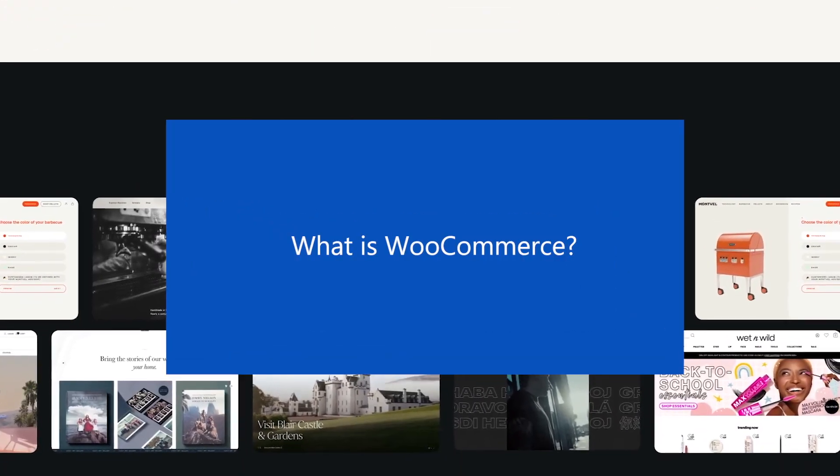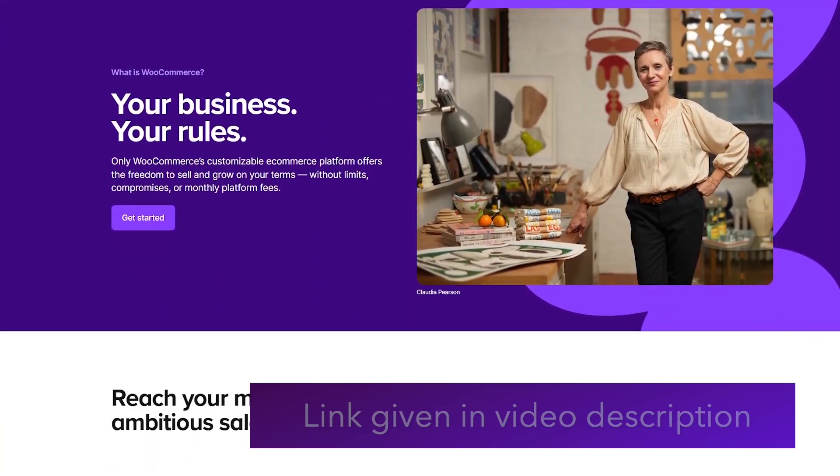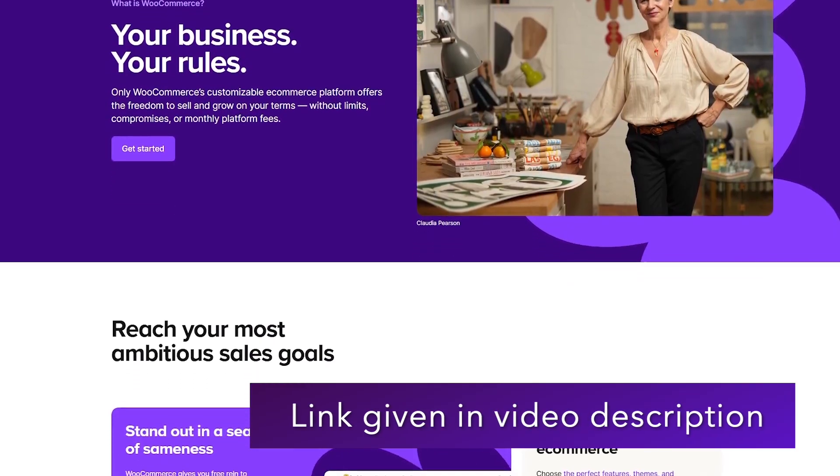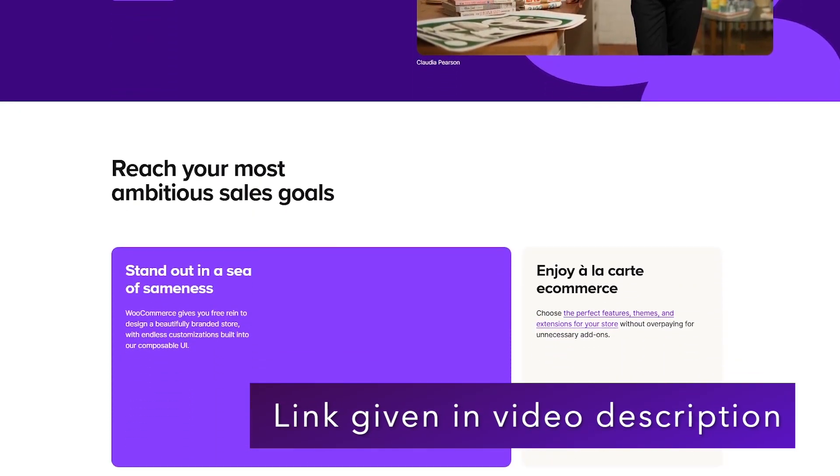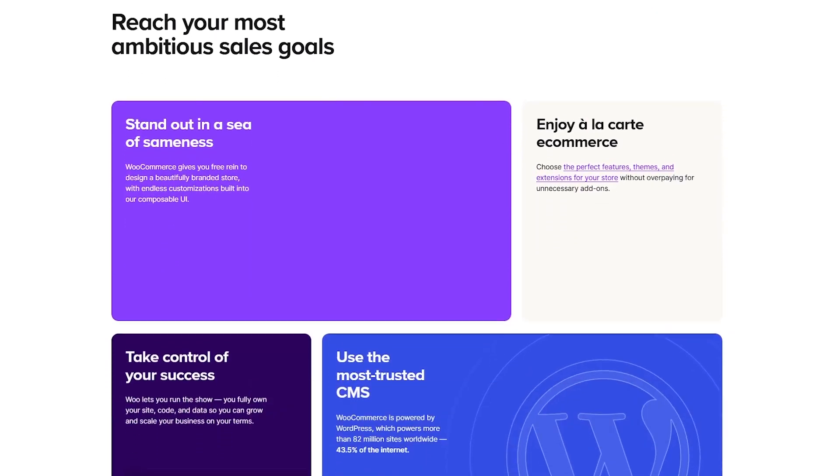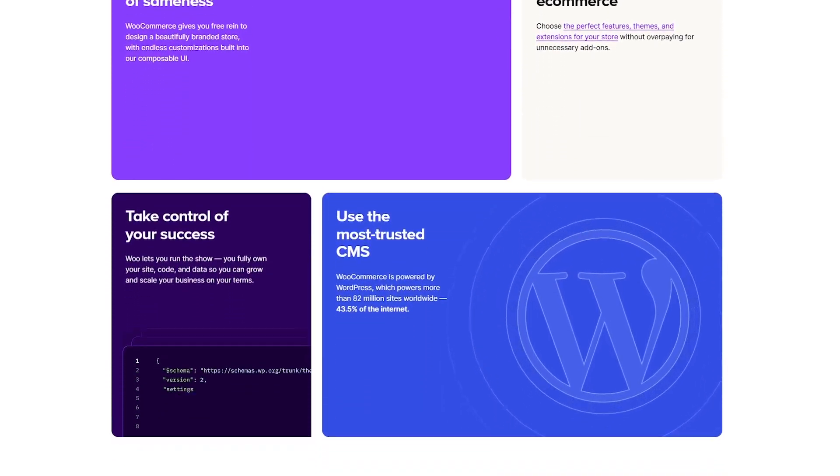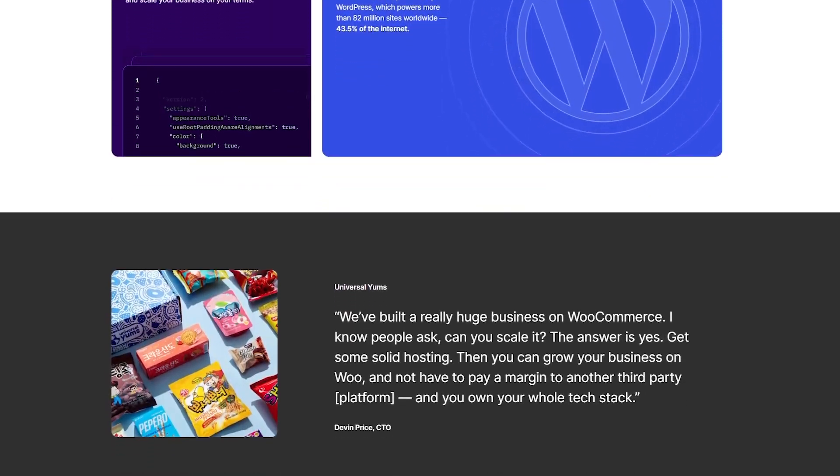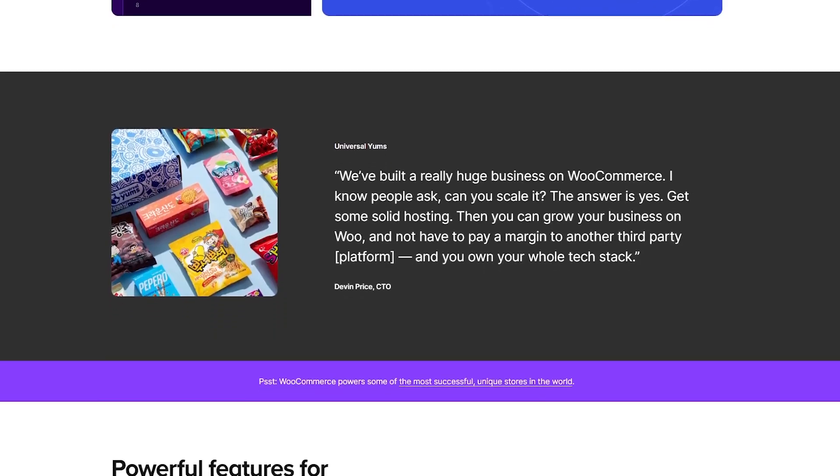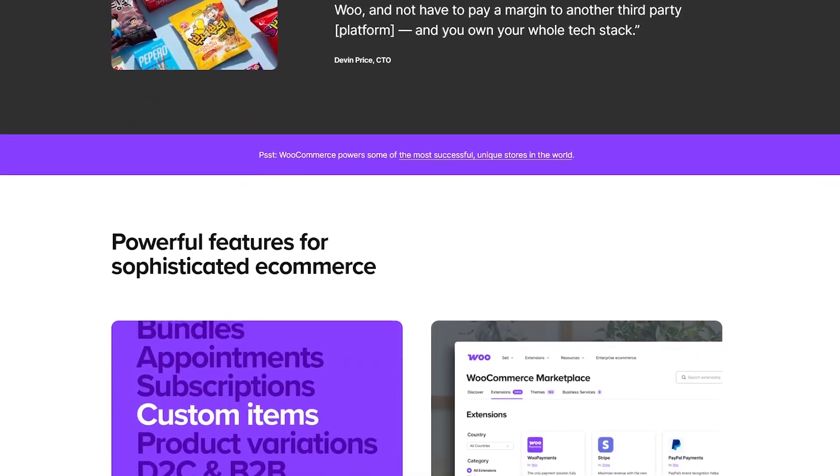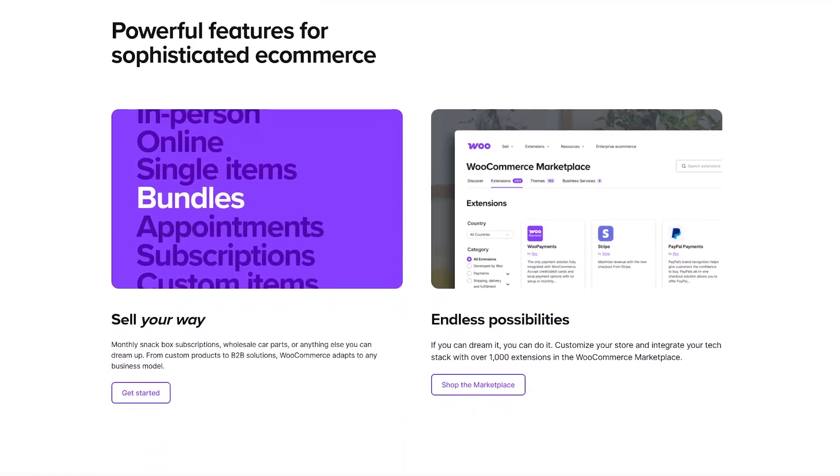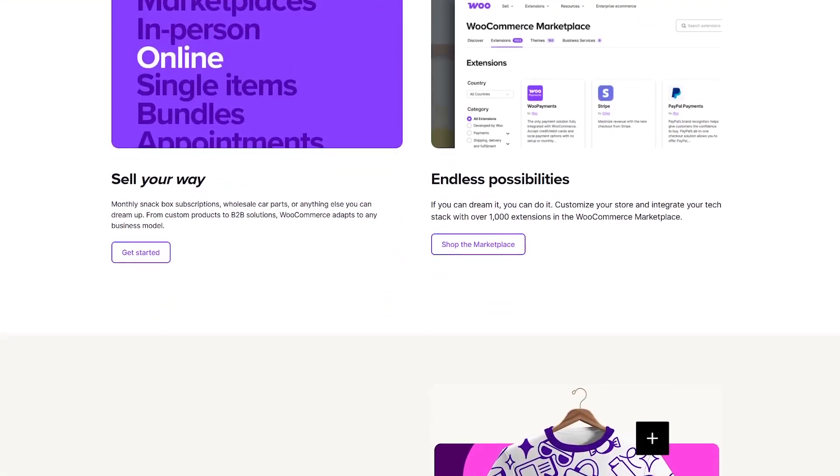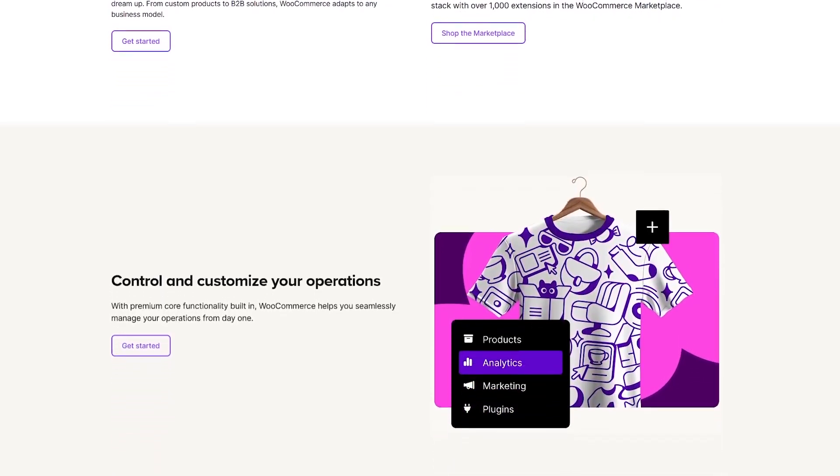First up, what is WooCommerce? WooCommerce is a free open source plugin built for WordPress that turns your website into a fully functional online store. It was launched back in 2011 and later acquired by Automattic, the company behind WordPress.com. Today, it powers millions of online stores worldwide, from small businesses to large-scale e-commerce brands. The best part? It's highly customizable, which makes it super flexible for almost any type of business.